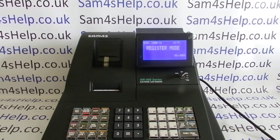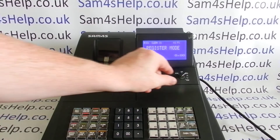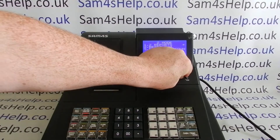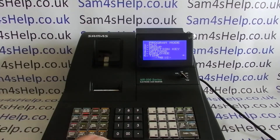Today's video from Samforest shows how to change or set the date and time on the NR510R or NR520R. All you need is the P key. Turn it around to the PGM position, then either scroll down to line six that says 'Time' or simply press six.